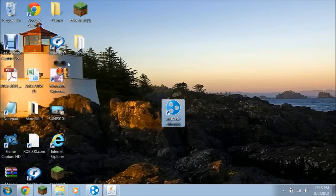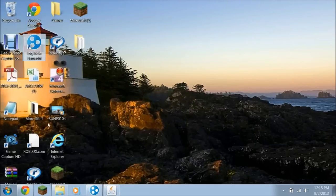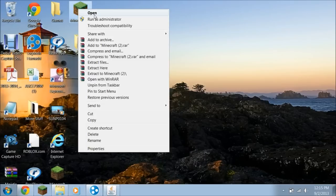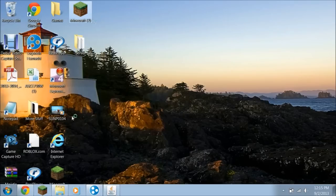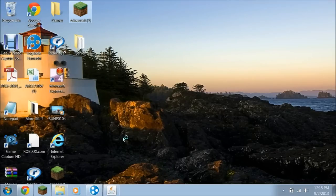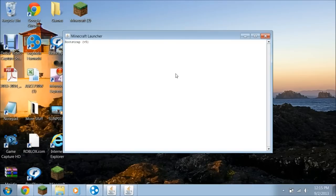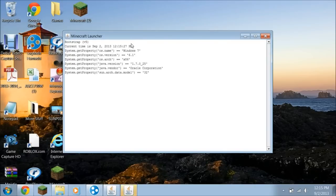So next step — you can close your browser if you didn't close that already. You can open your Minecraft launcher. You can click Run — it should pop up here, click Run. For me it doesn't do that, it just launches automatically.